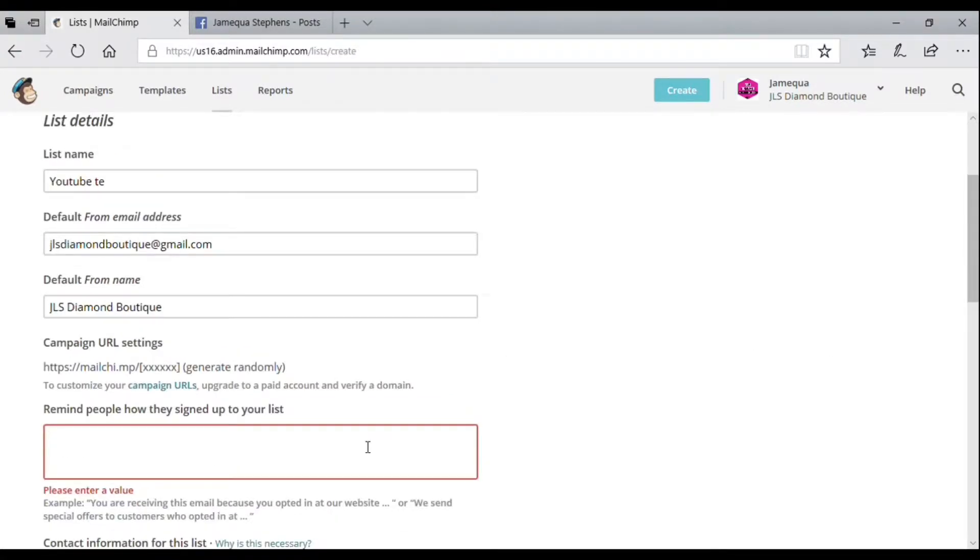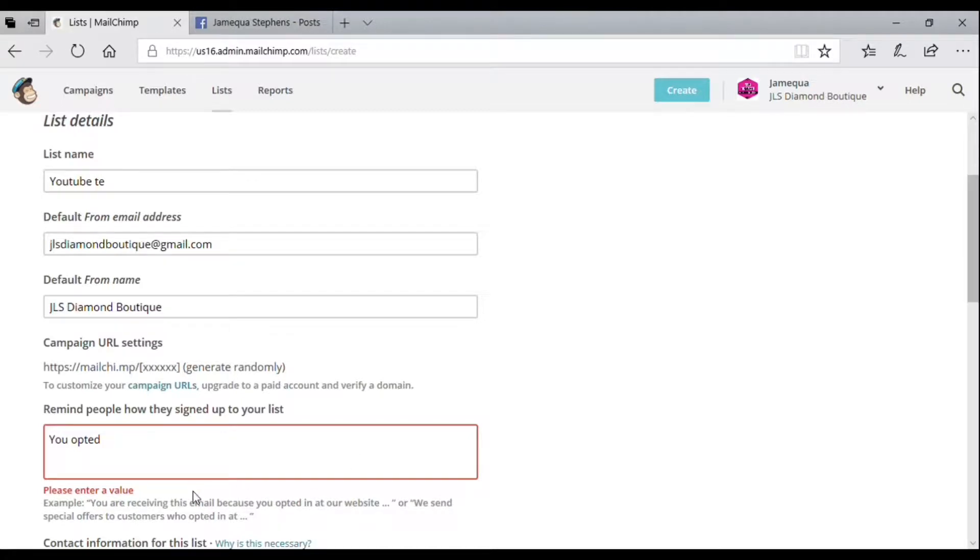For this section, they give you some examples to use, but for the sake of the video I'm just going to put something in really short. You can use the examples that they give you.